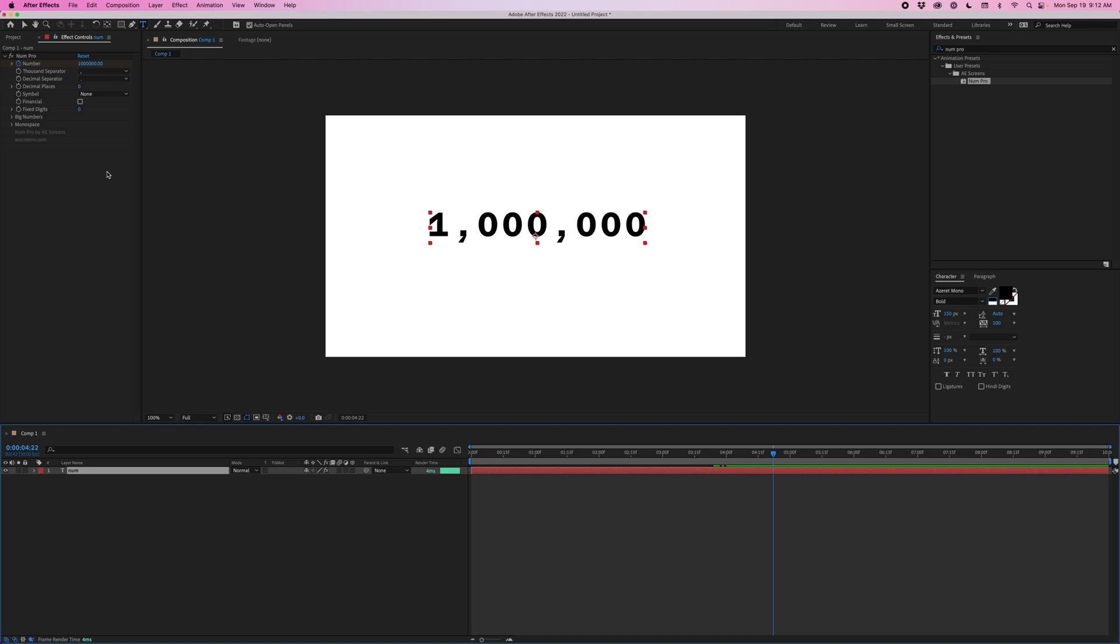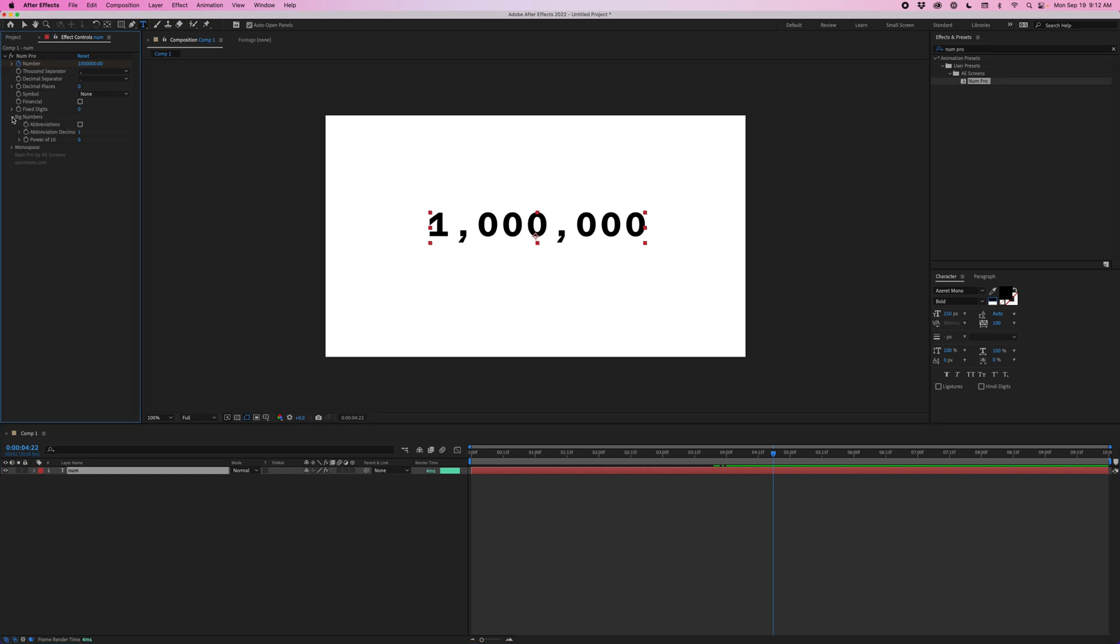All right. So those are all the features of NUM. Now, big numbers and monospace. These come with the NUM Pro version. So first, big numbers.